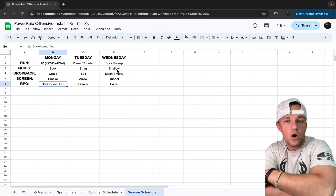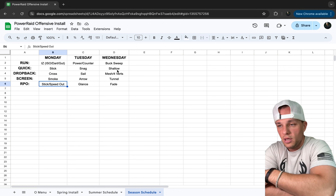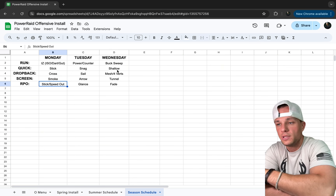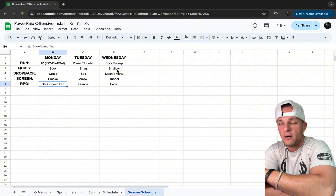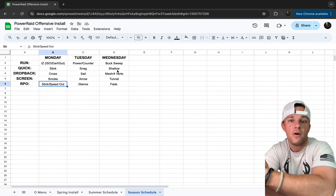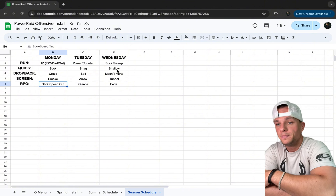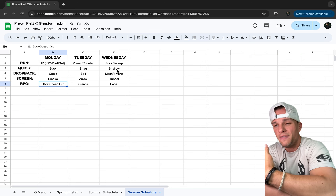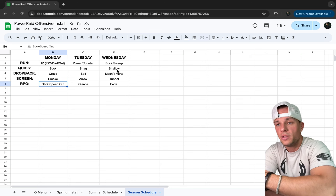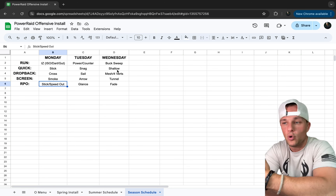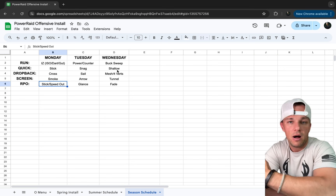Going into fall I can trim the fat even more. If inside zone is only working halfway but ISOs, power, counter, and buck are going well, that's where we focus. If a couple of versions of stick just aren't working, I'll cut them. We're not worried about it.